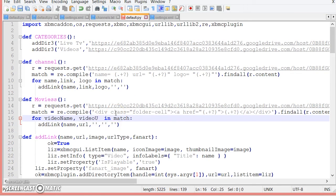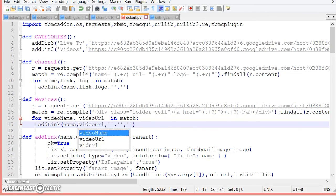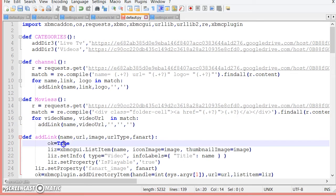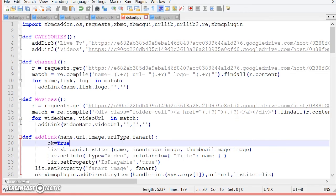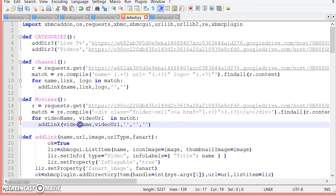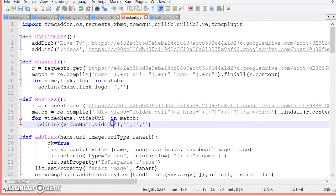So it would be URL. Now here it goes: video URL and name would be video name. So once you do that, make sure that if it ends with a capital you make it capital. If you made your variable name capital you make it capital, because Python is case sensitive.